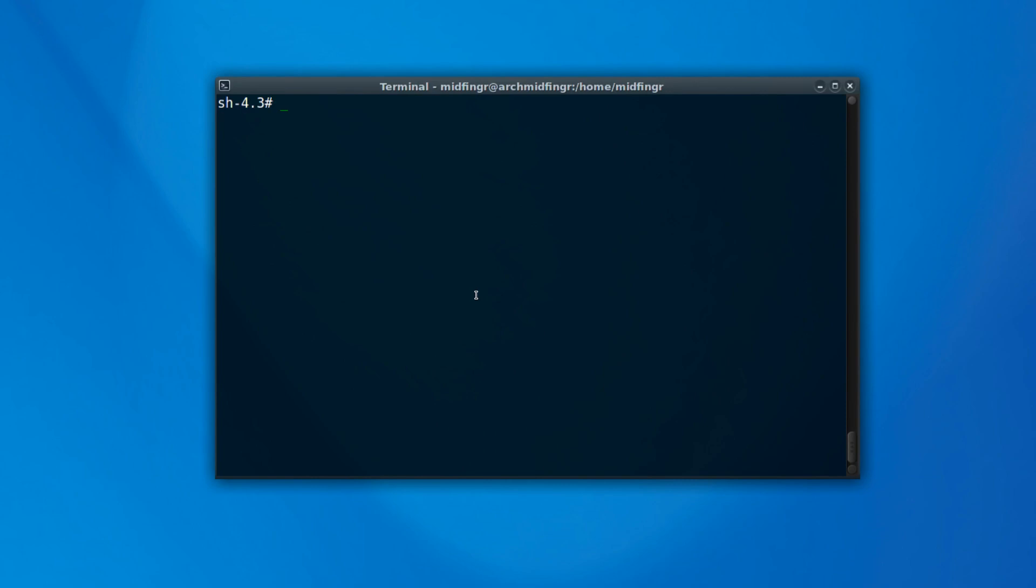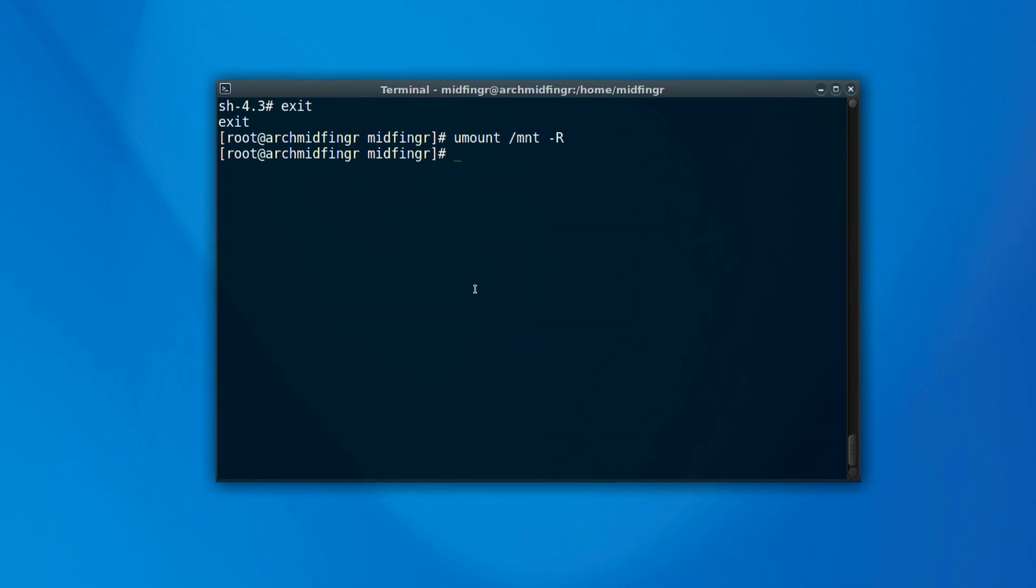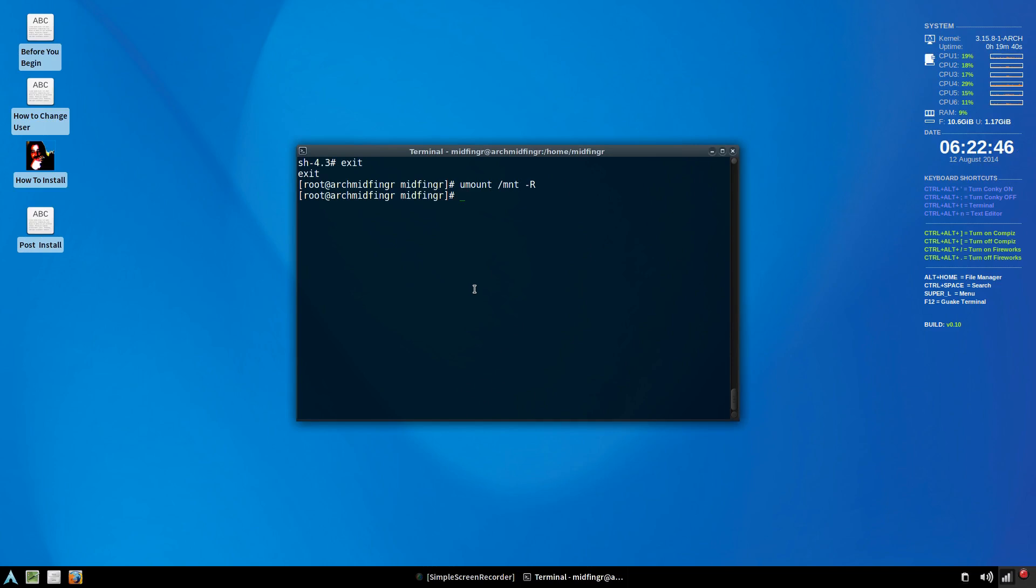So we'll just exit out of here and umount slash mnt dash capital R. I've already exited. So I'll zoom out, but I'm going to have to reboot the system. So I'll be back when this is rebooted and we'll move on.